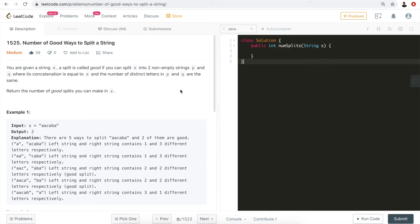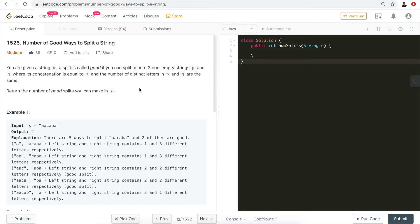Hi everyone, my name is Steve. Today we're going to go through LeetCode question 1525: Number of Good Ways to Split a String. Let's take a look at the question first.